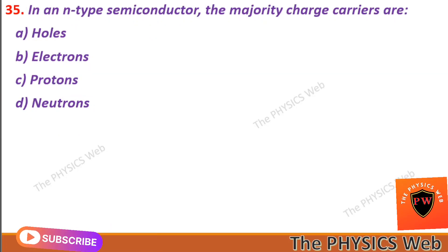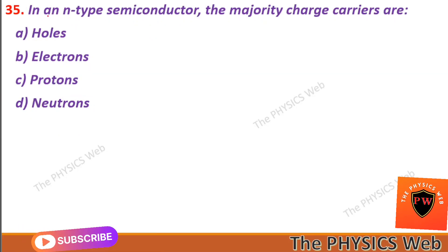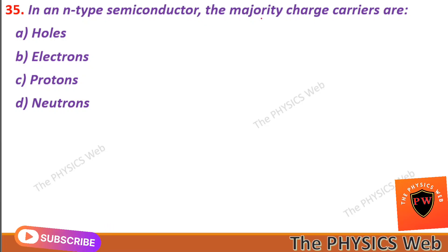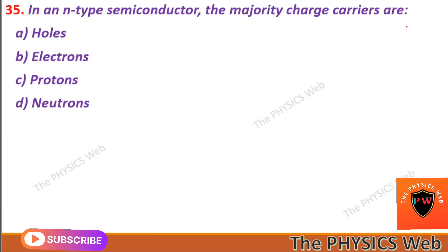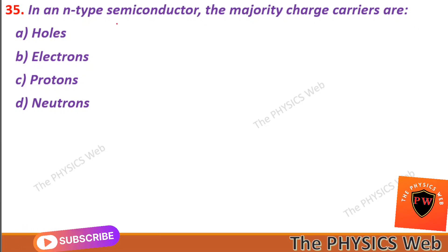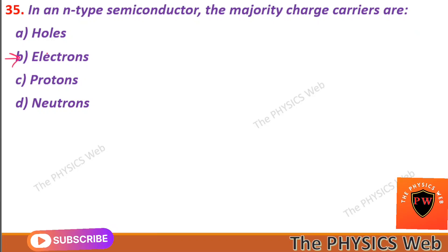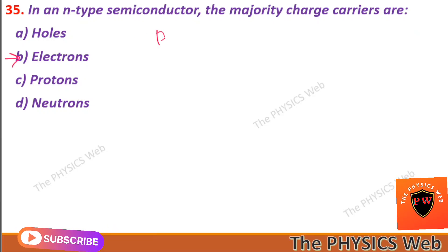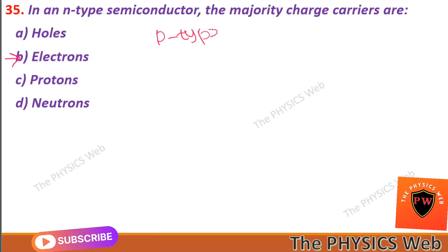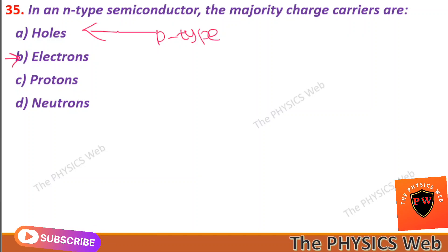Next, question thirty-five: in an N-type semiconductor, the majority charge carriers are electrons. So B is your correct option. And in a P-type semiconductor, the majority charge carriers are holes.